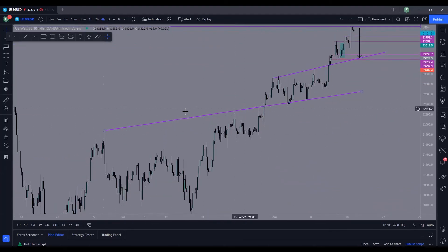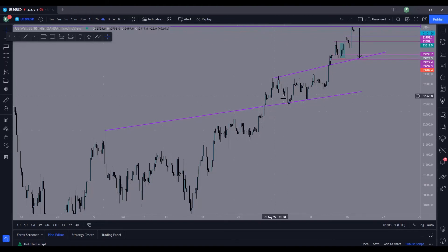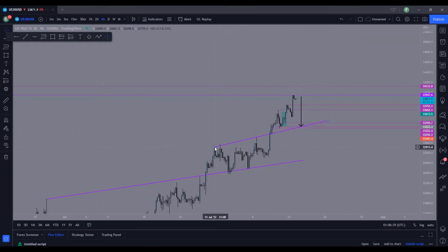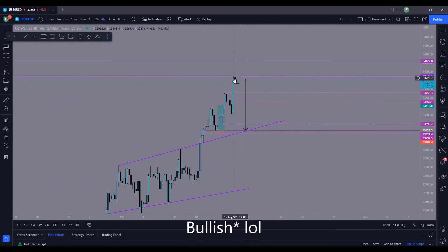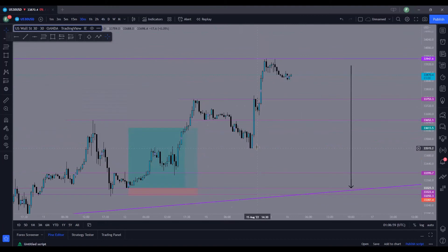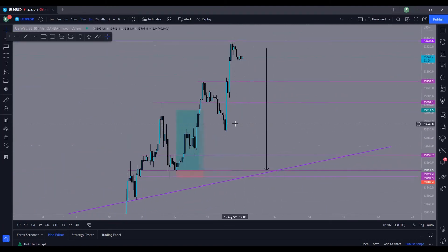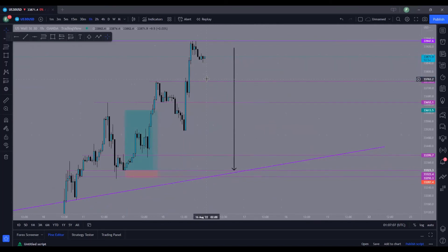Long term, here is the trend line — we have one touch, two touches. We broke above that zone and it's being used as support twice. We have the same exact pattern here: the ascending trend line used as resistance, and then we used it as support with the wick. So now we're in a bearish market but we just hit our head on a potential supply zone.